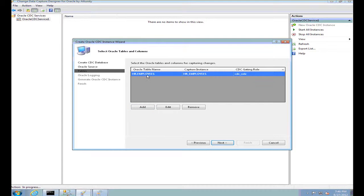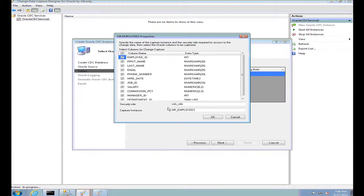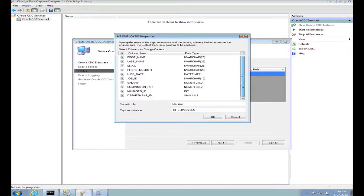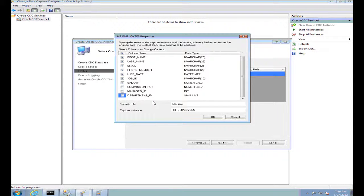If I wanted to select only a couple of columns from this table, I can do so using the edit tab. By default, all the columns are selected for CDC. I do not want to get the calculated columns such as commission percentage or department and manager ID for capturing CDC changes, so I can unselect them here and they would not be included in my CDC instance used for capturing changes.